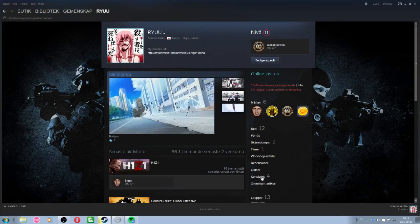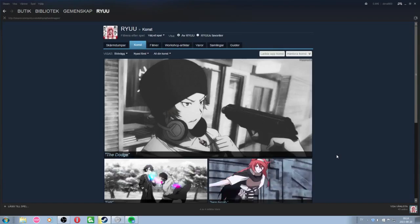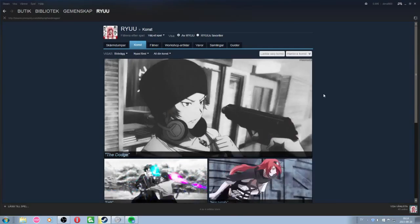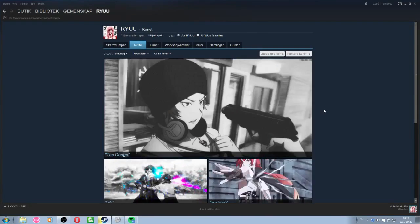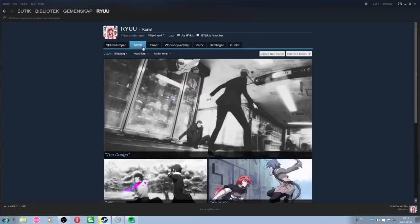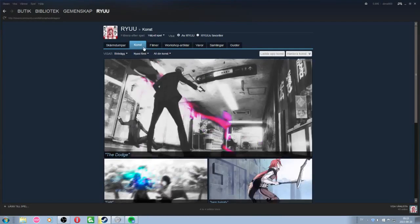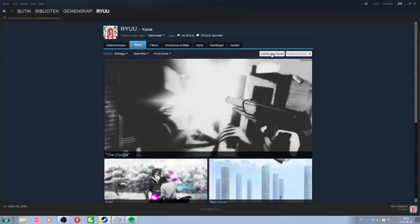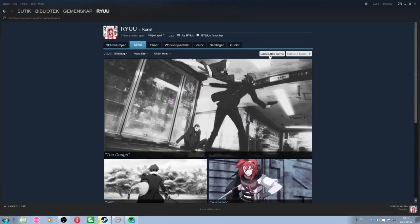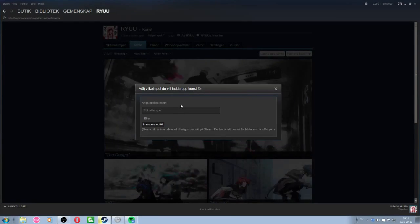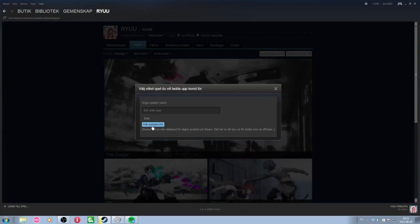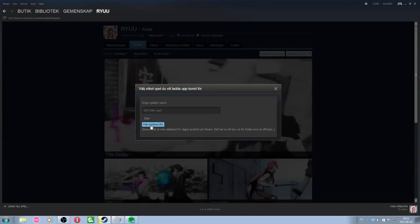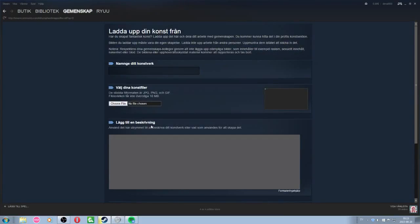You go to Artwork and it will look something like this, just that it's empty if you haven't uploaded anything. So you go to Art right here and then you go to the right and Upload Art. And then you press Not Game Related. I think it's in English. Not Game Related. And you will come to this page.